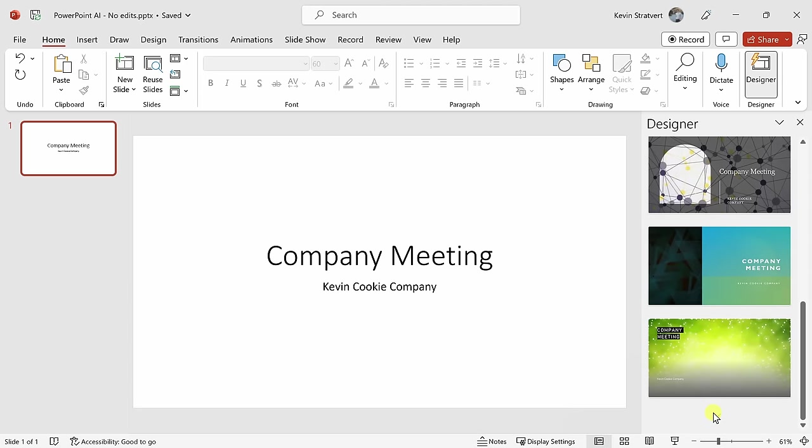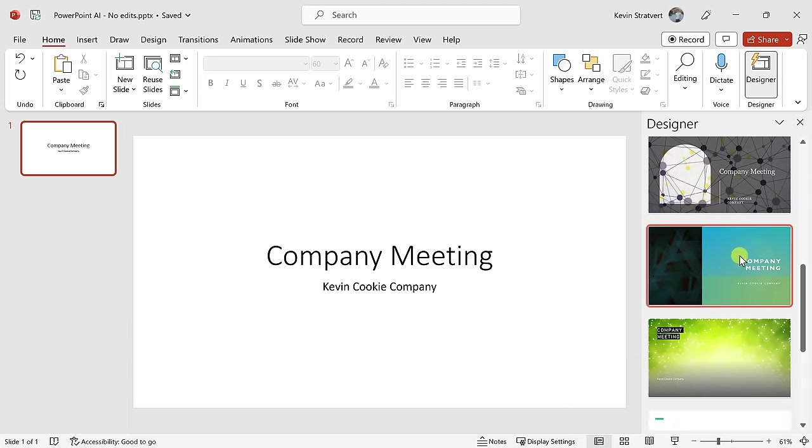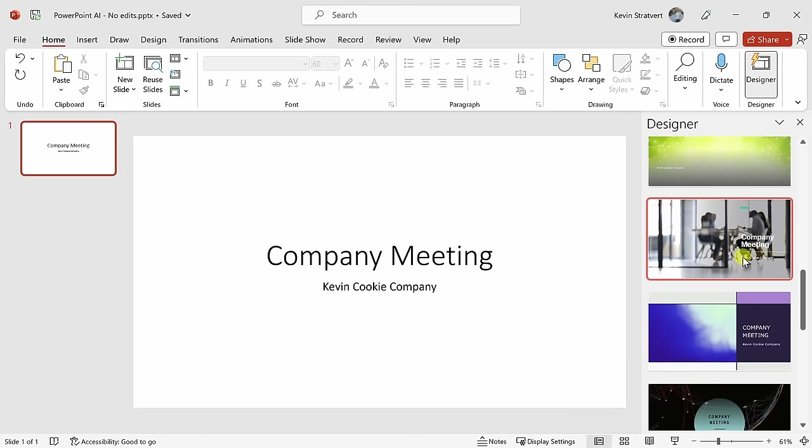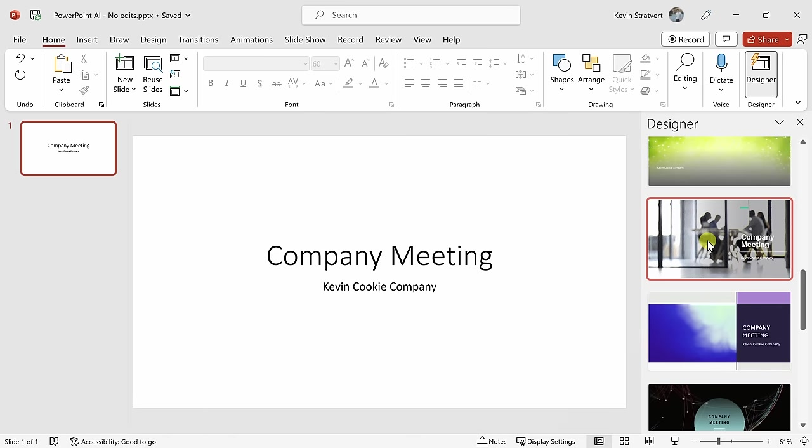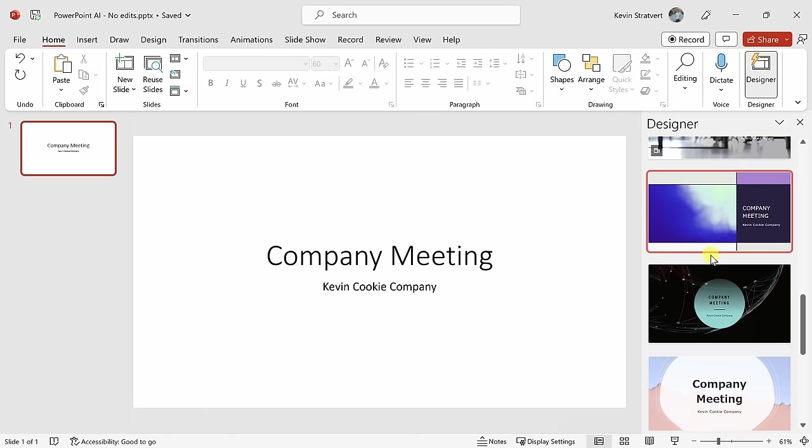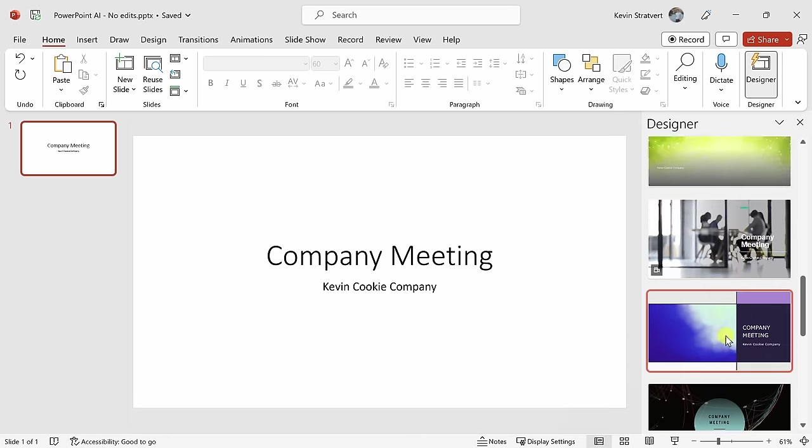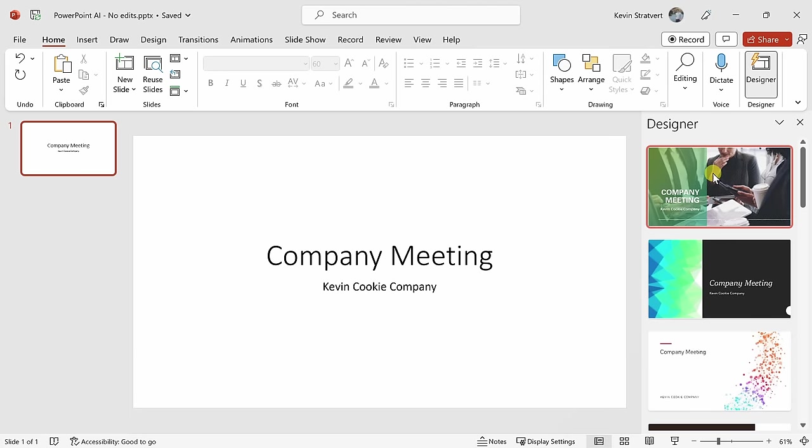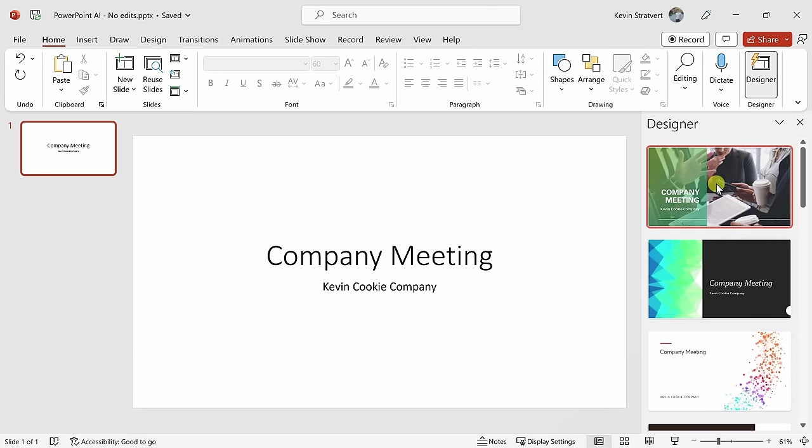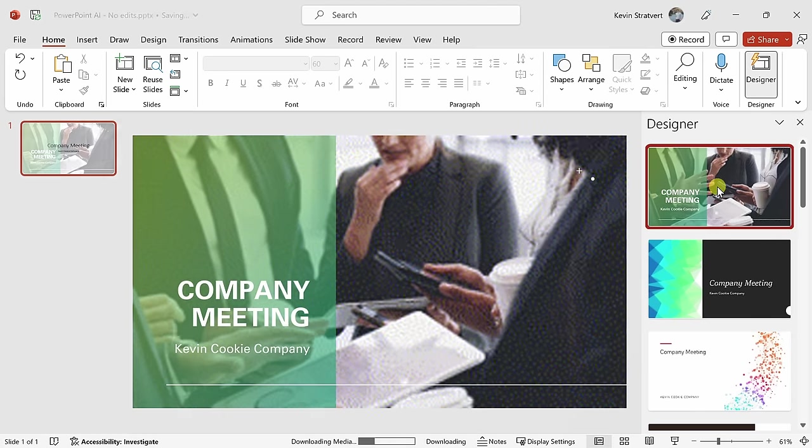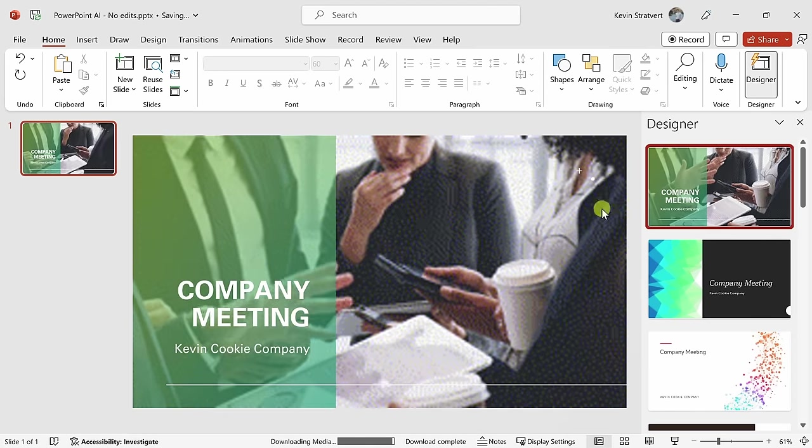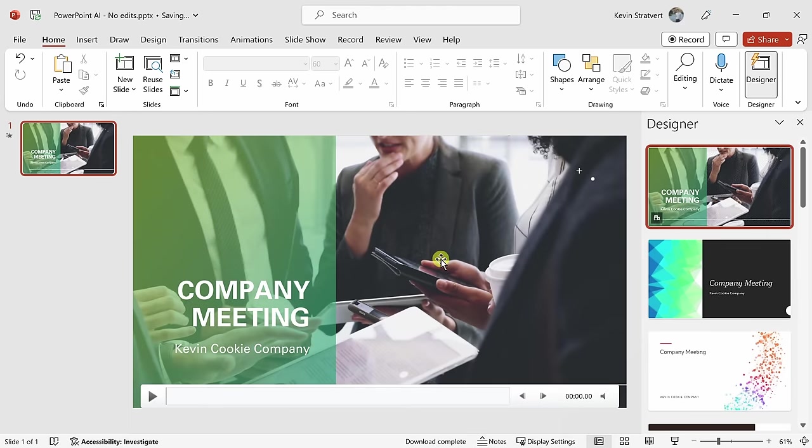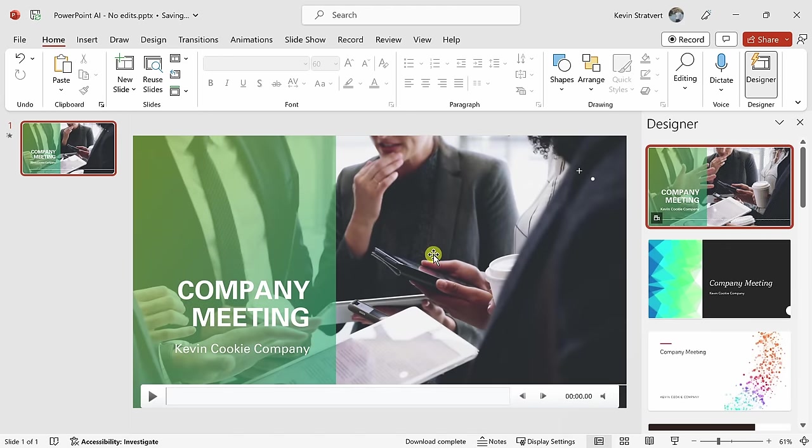At the very bottom, I could also click on see more designs, and here I get even more options that I can insert. Here's another video option, and here I have some more static image options. Now I think this first one looks good, so all I need to do is simply click on this, and that now instantly makes over my slide, and this looks a lot better.